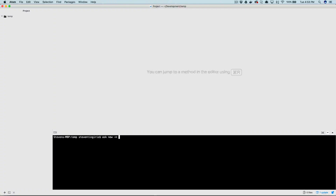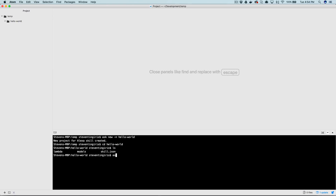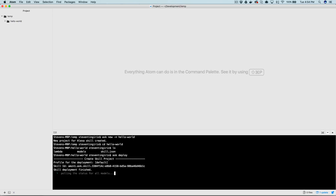So let's take a look at using cards in a custom Alexa skill. We'll start by creating a new Alexa skill using the Alexa Skills Kit command line interface, the ASK CLI. I go into this in more detail in another video, but basically what I'm doing is creating a boilerplate skill project and deploying it.